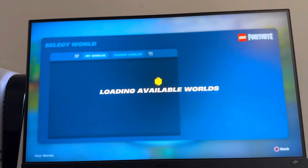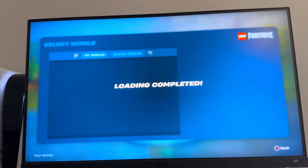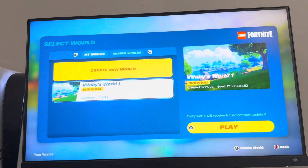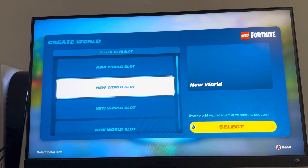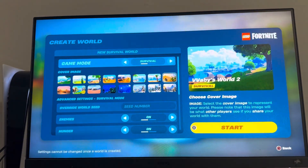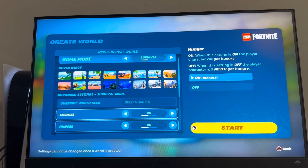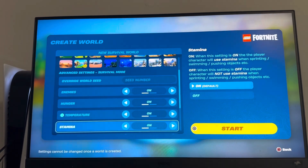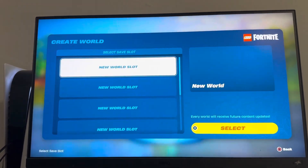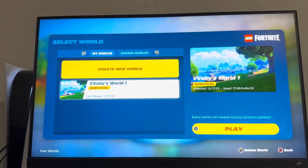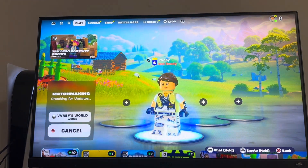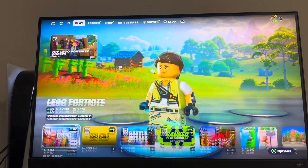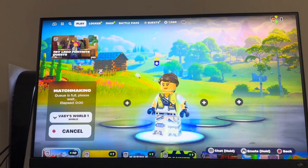Then you want to create your world and you can just go through with doing your settings and stuff and press square and start. Then after you load into the game you can back out and it'll be right here, and then once it's actually loaded in.